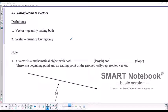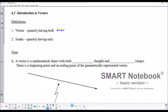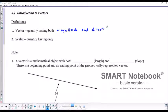So first, a couple of definitions. A vector is a quantity having both magnitude and direction. And a scalar quantity is one which only has magnitude.